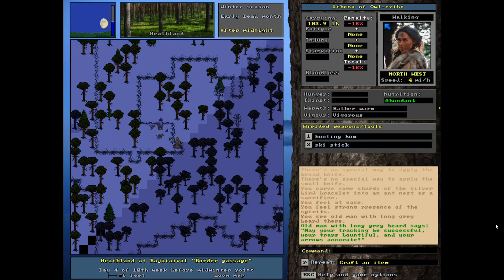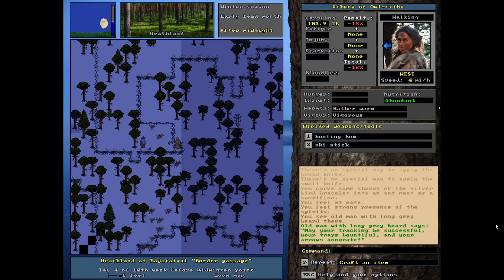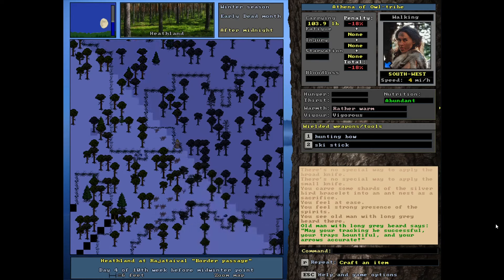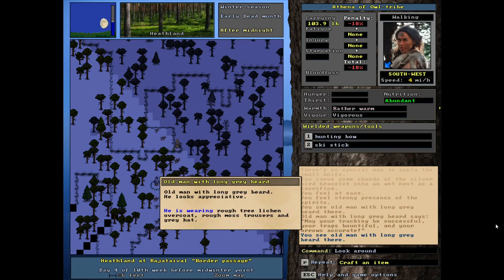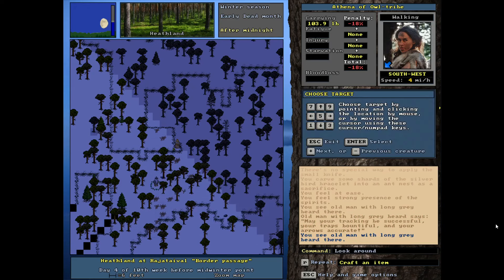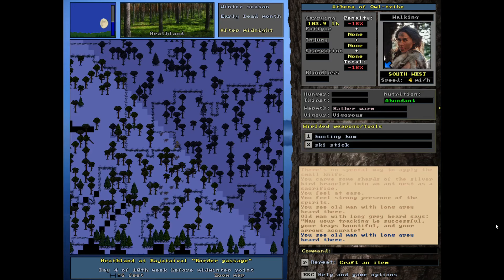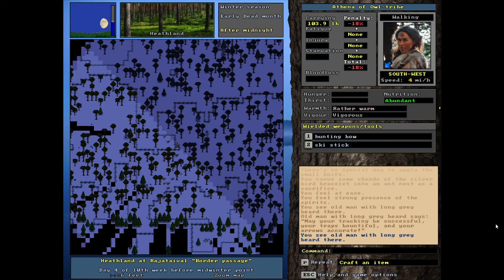Old man with a long gray beard says, may your tracking be successful. Your traps bountiful and your arrows accurate. Oh, is he leaving? Okay. I think he's leaving. Thank you, spirit. We appreciate you. Is he, what's he doing? He looks appreciative. He rested a little bit. He's no longer slightly fatigued. There he goes. Fading off into the distance. I'm going to keep zooming out until he's truly gone.